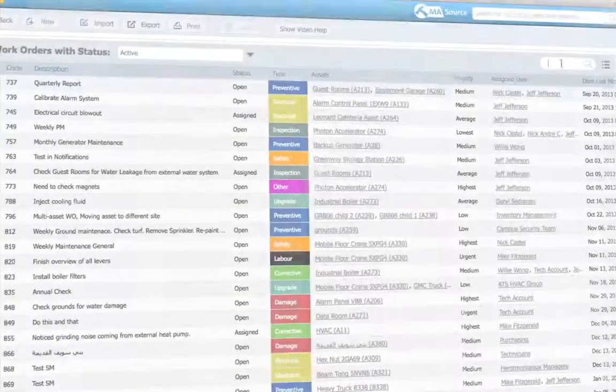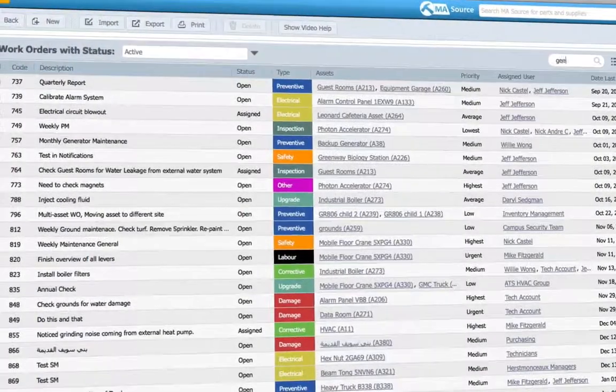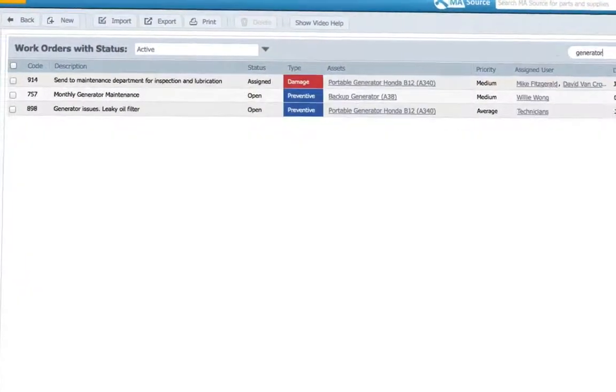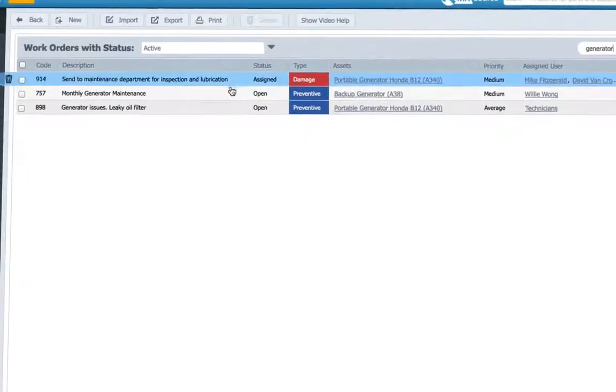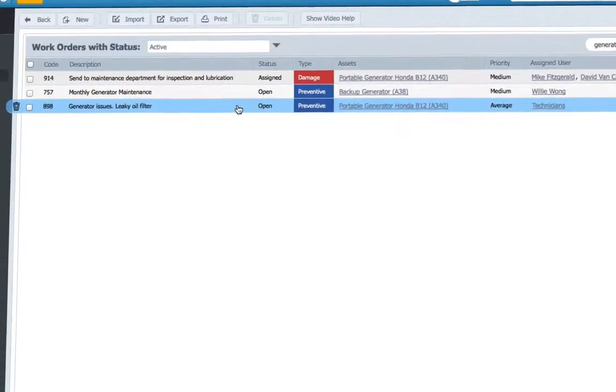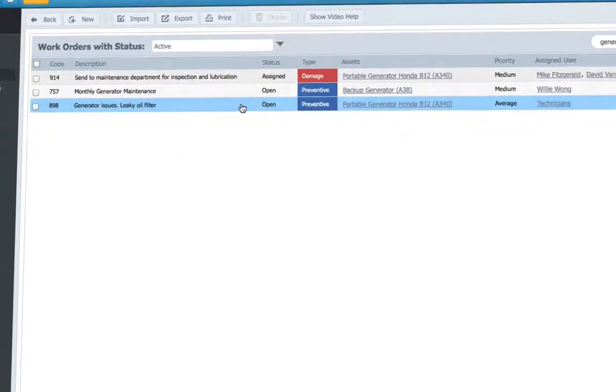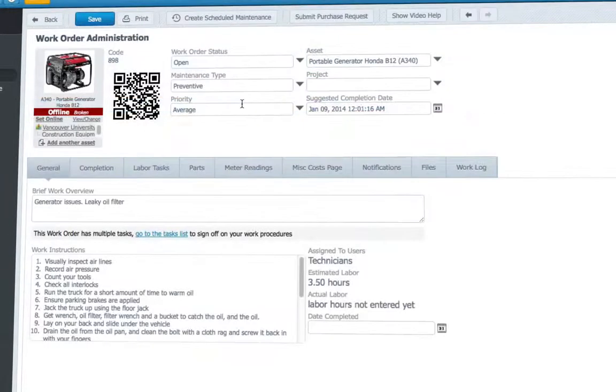Before completing work, I can also do a quick search of past work orders to check if this is a repeat issue and see what we did to fix it last time.